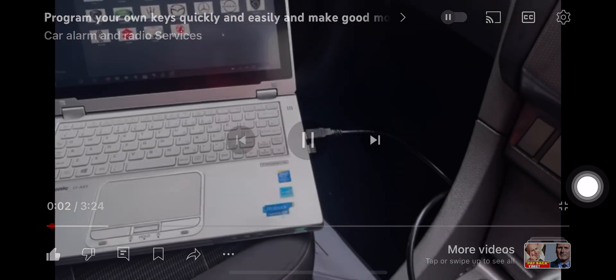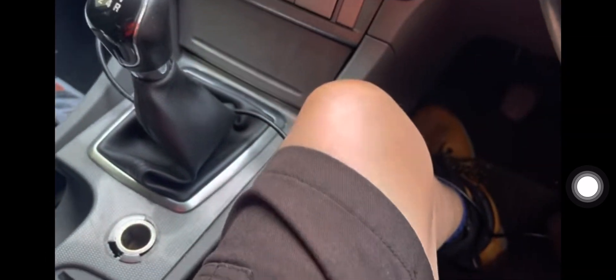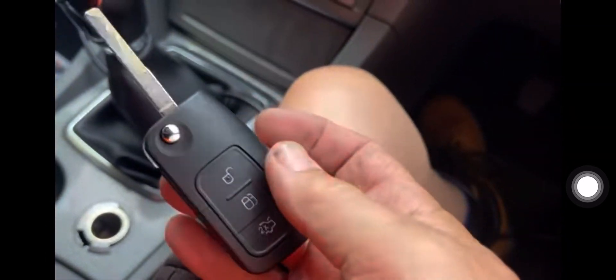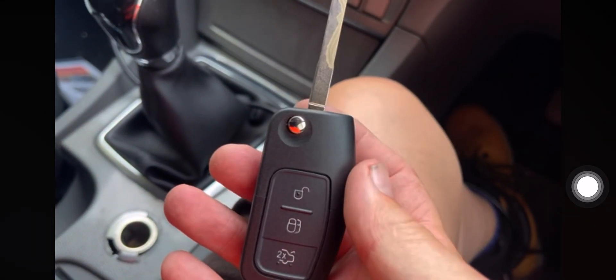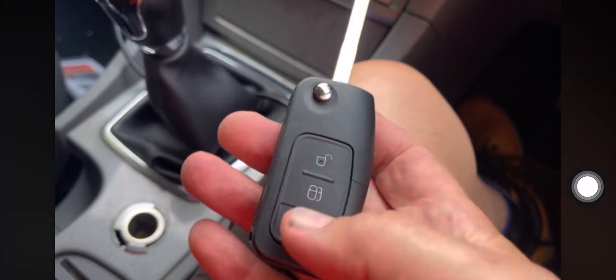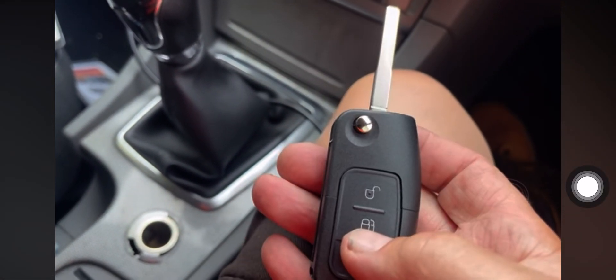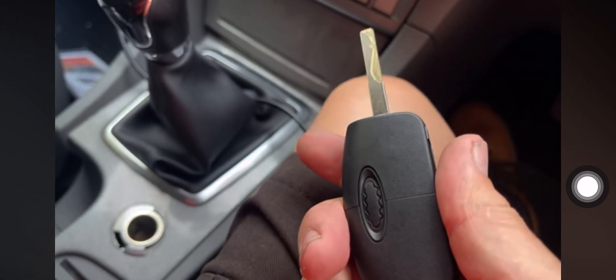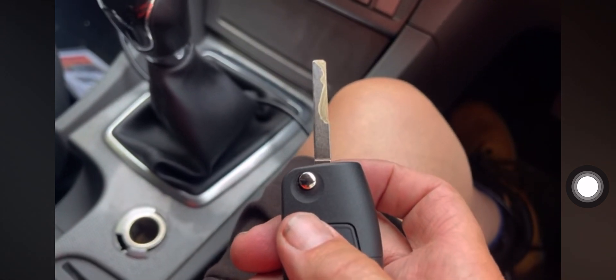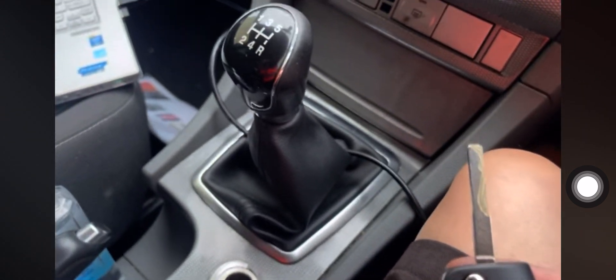My channel, today we are going to attempt to program this key into a Ford Focus on an 08 plate. The key has been cut by a company called Car Keys Online. I'll leave a link in the description.